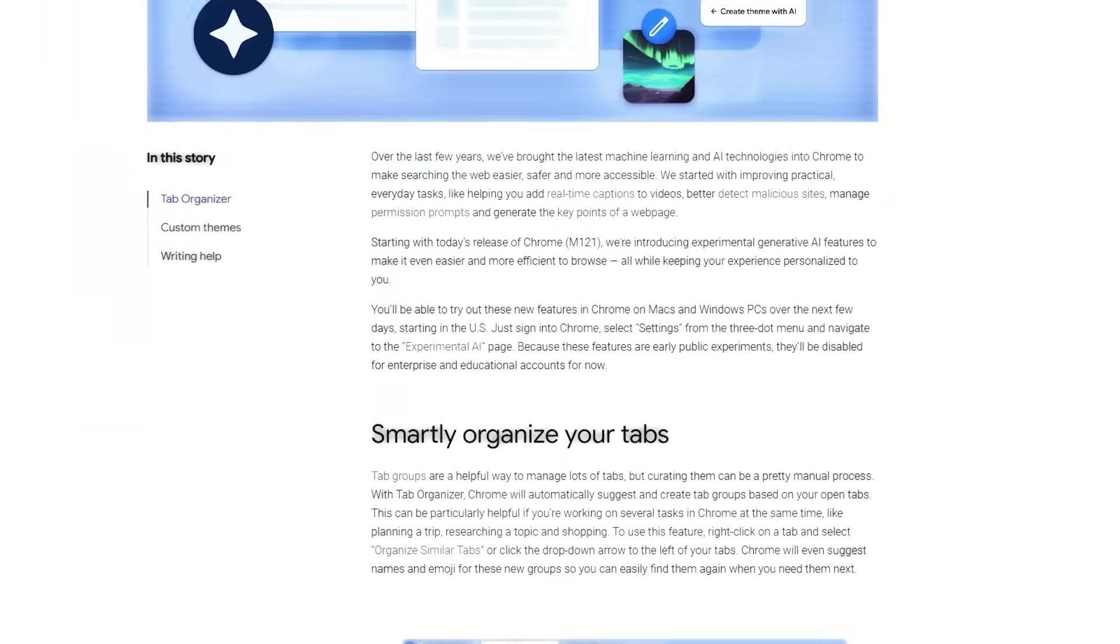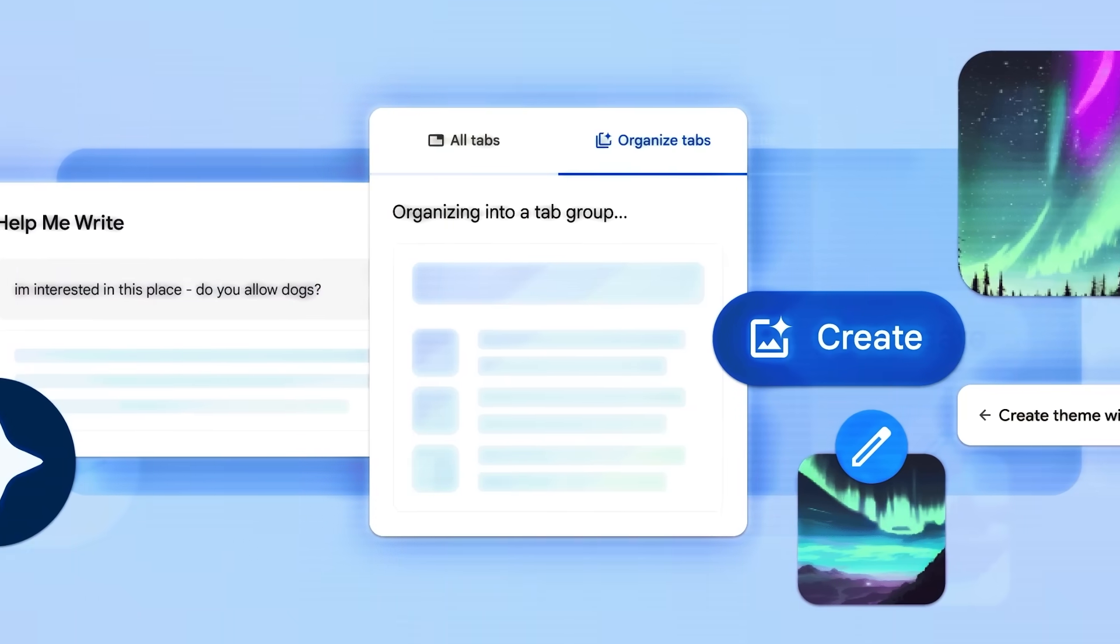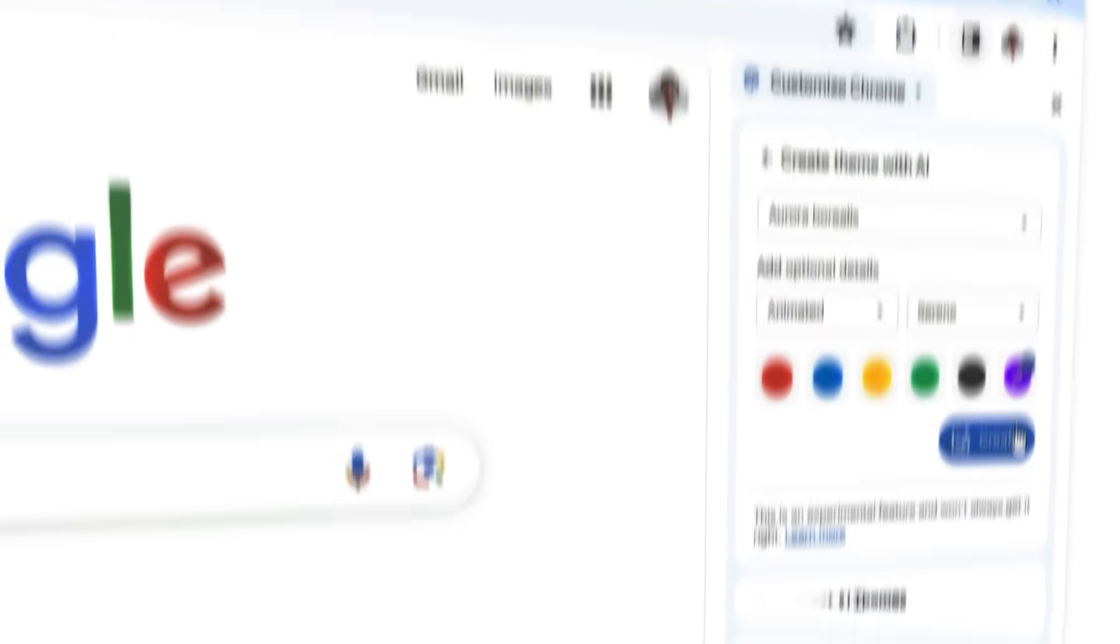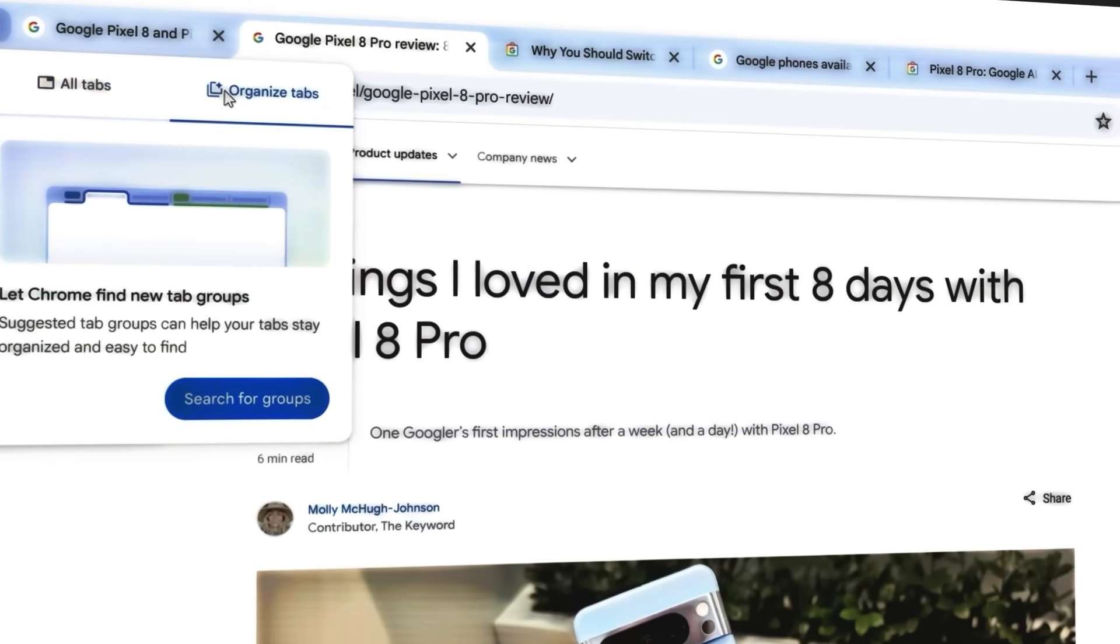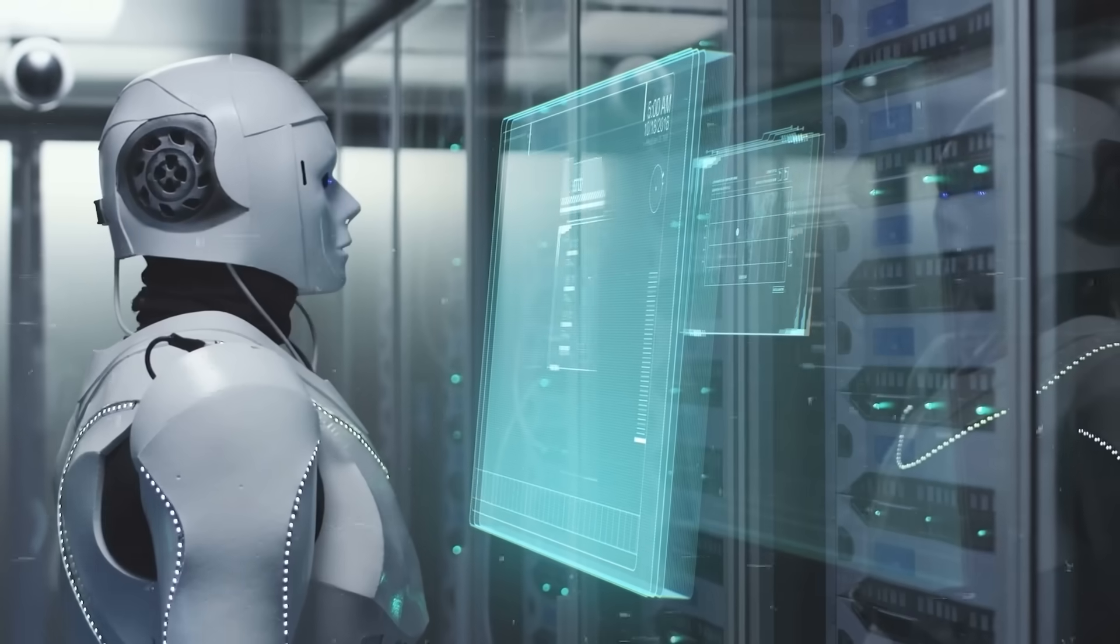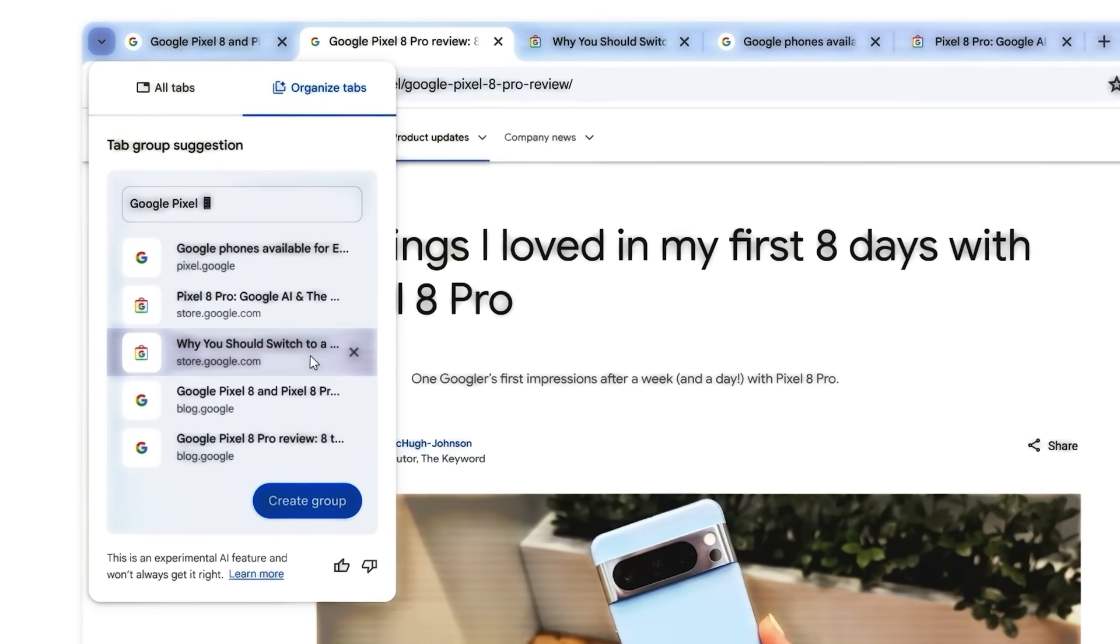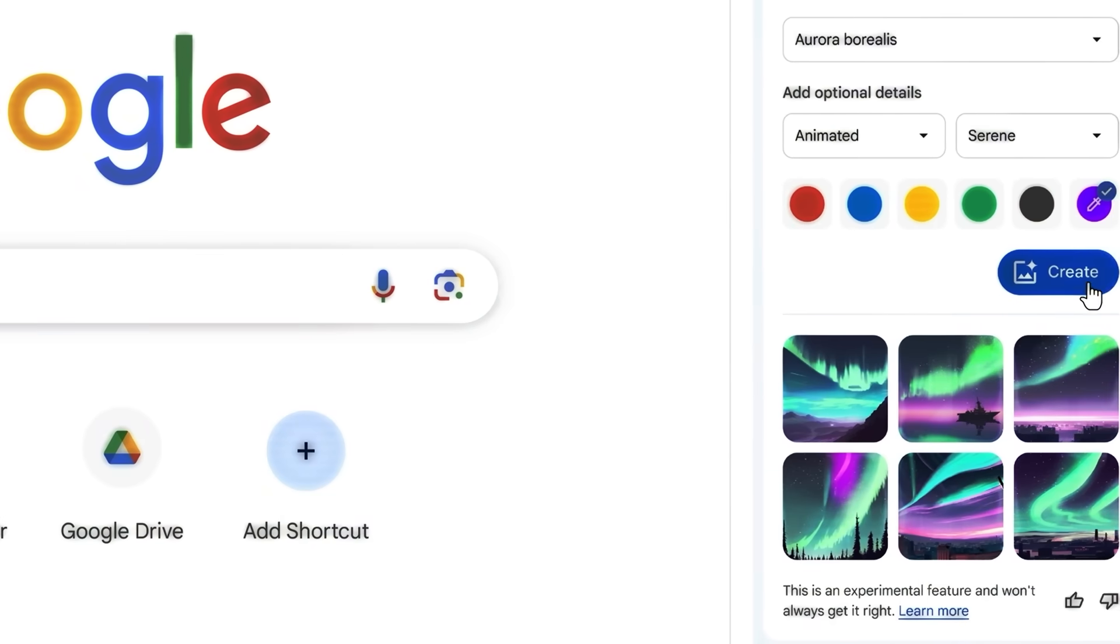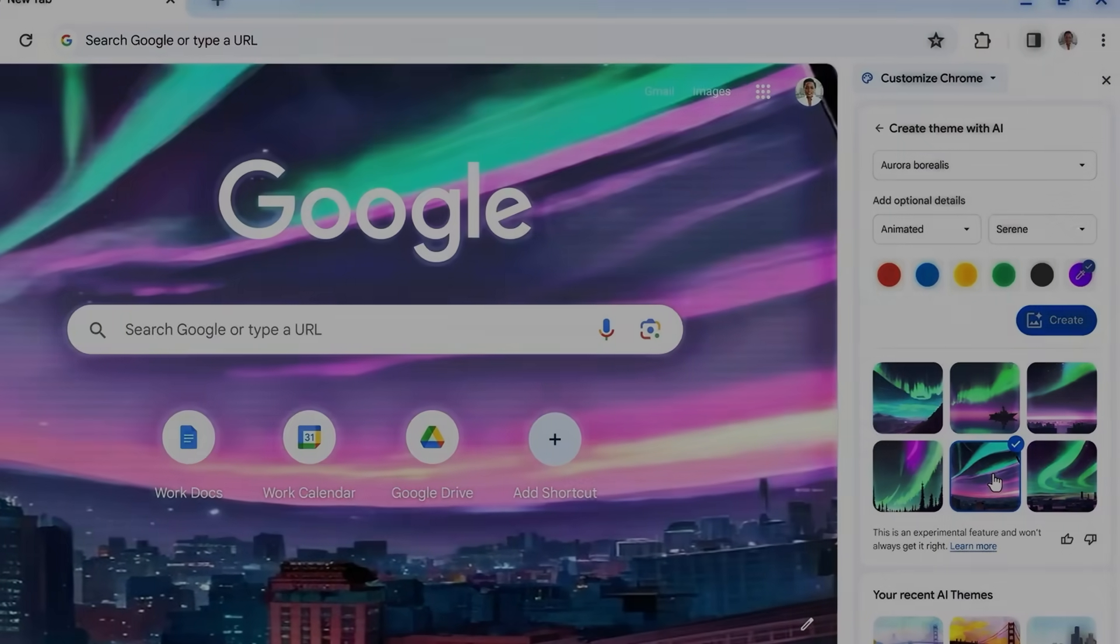These new tools, although still in their experimental phase, hint at a future where our web browser does more than just open pages. It understands and adapts to our needs. For Chrome users, this marks the beginning of an era where their browser isn't just a tool, but an AI friend in their digital journey. As we embrace these changes, the way we interact with the web is poised to become more intuitive and aligned with our individual preferences.